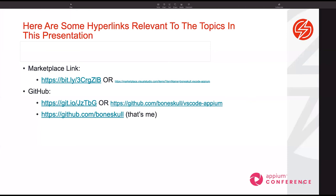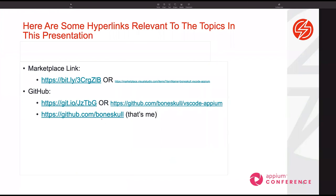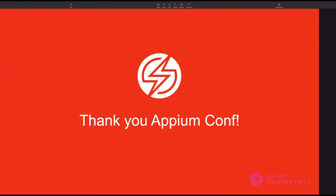I'm interested in feedback from the community and would love your ideas and thoughts. Here are the links — check it out in the Visual Studio Marketplace. It's up on GitHub; right now it's under my account but might move to the Appium organization or somewhere else. I am Boneskull, but my name is actually Chris, not Boneskull. Anywho, that's what I've got. Thank you very much, Appium Conf, and thanks for having me.